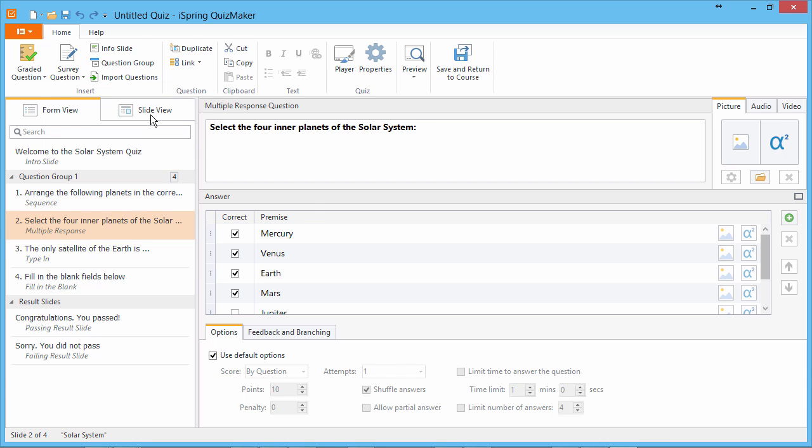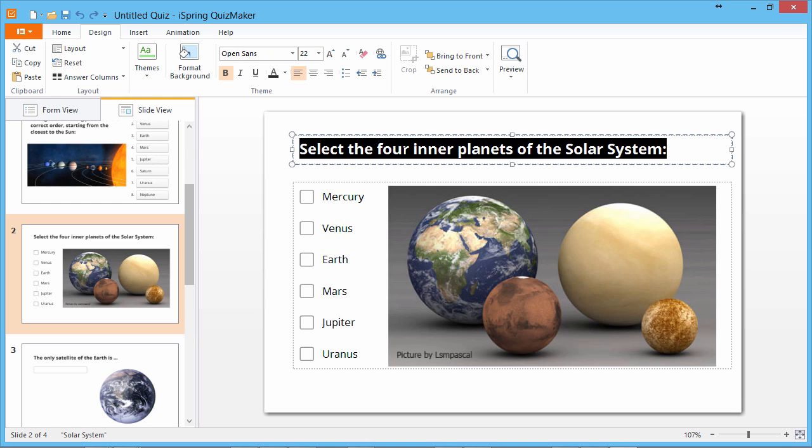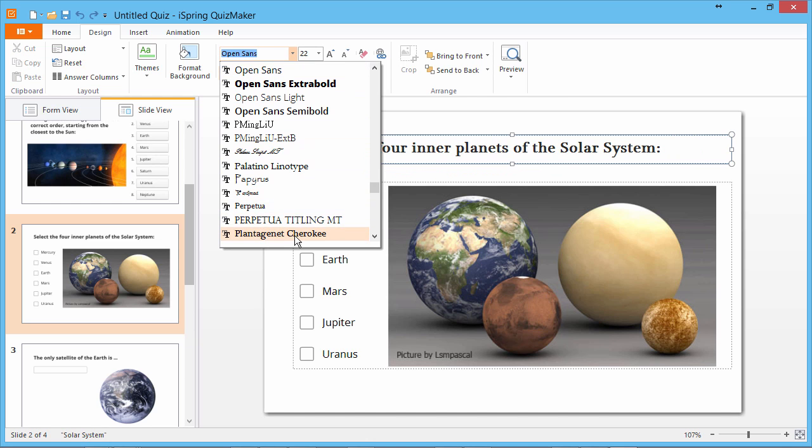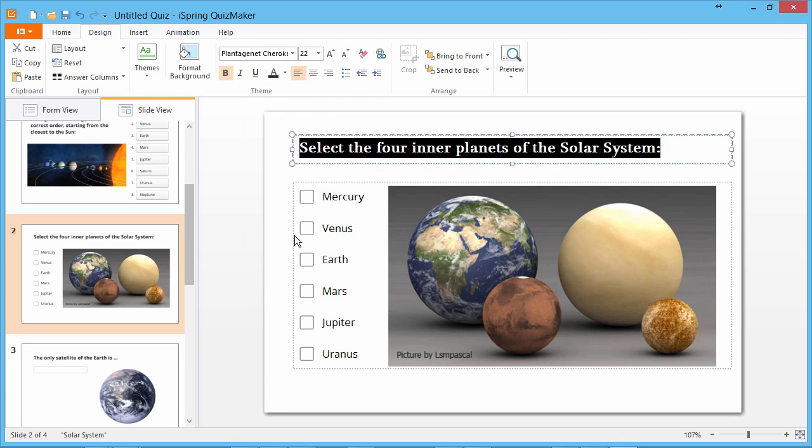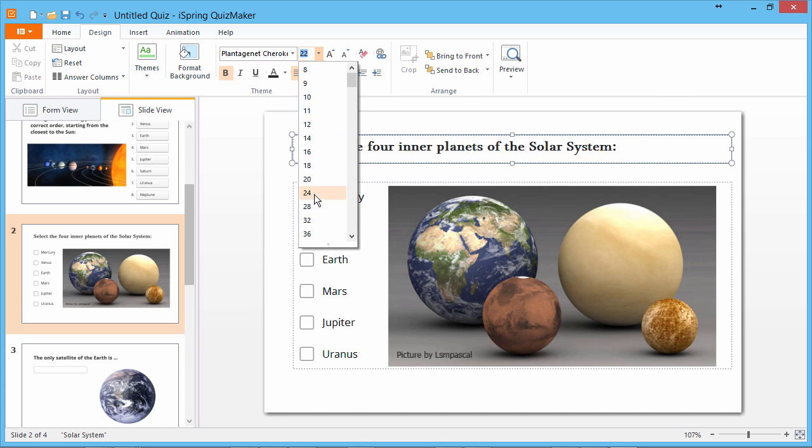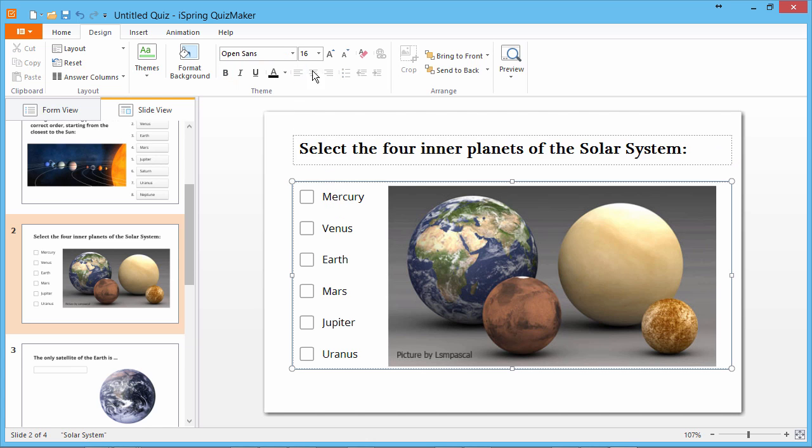Just go to slide view mode and make your edits. I'll select the question text and change the font. I like Plantagenet Cherokee. I'll also change the size to make it a little bigger and change the color to a solid black. Let's also change the font for the answer choices.